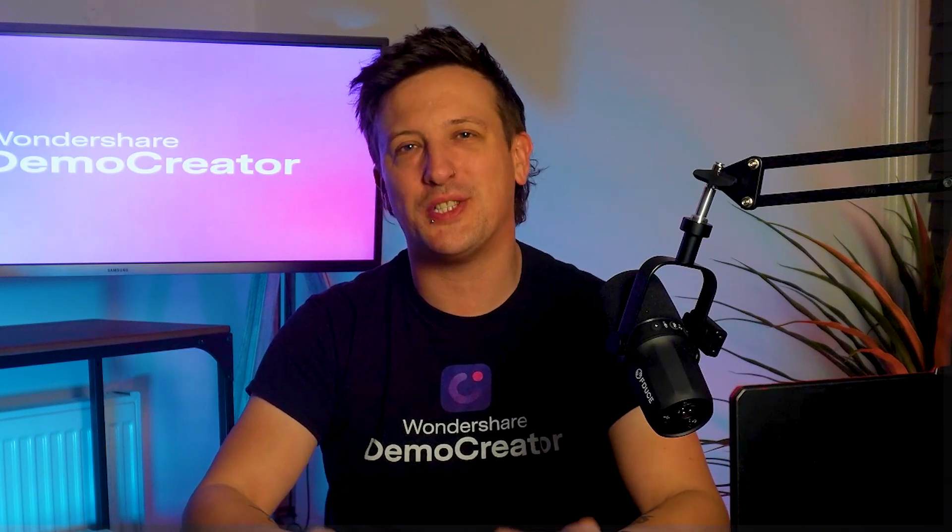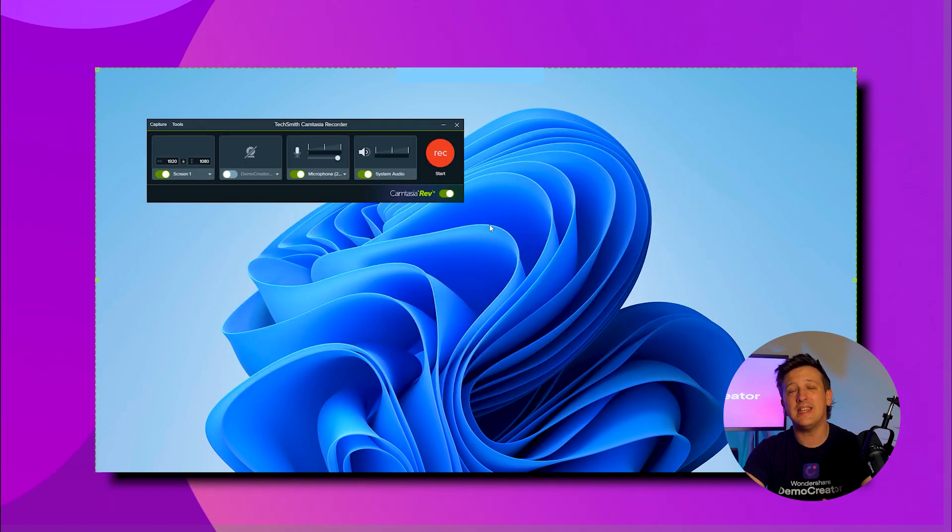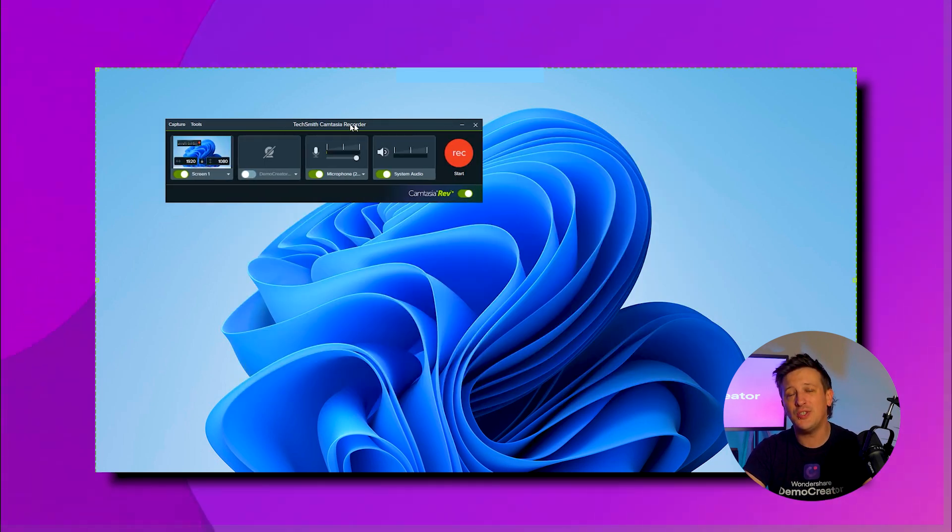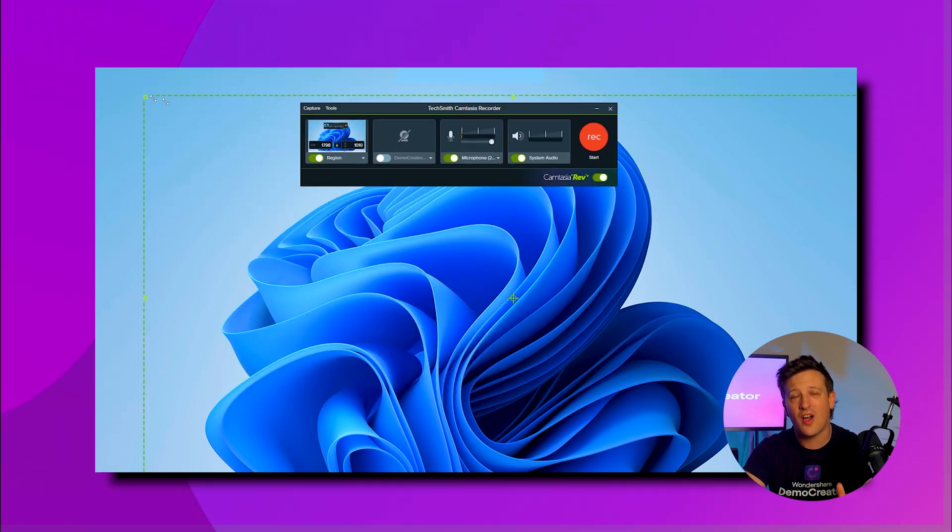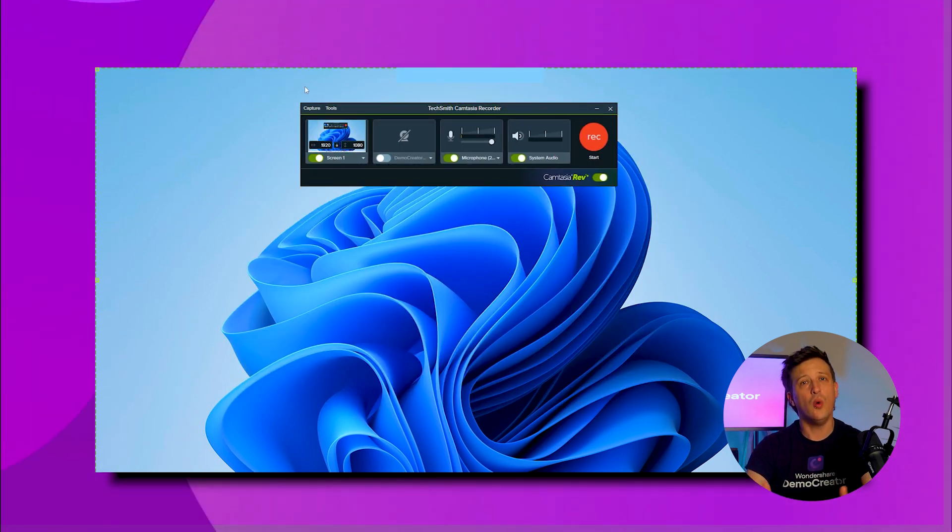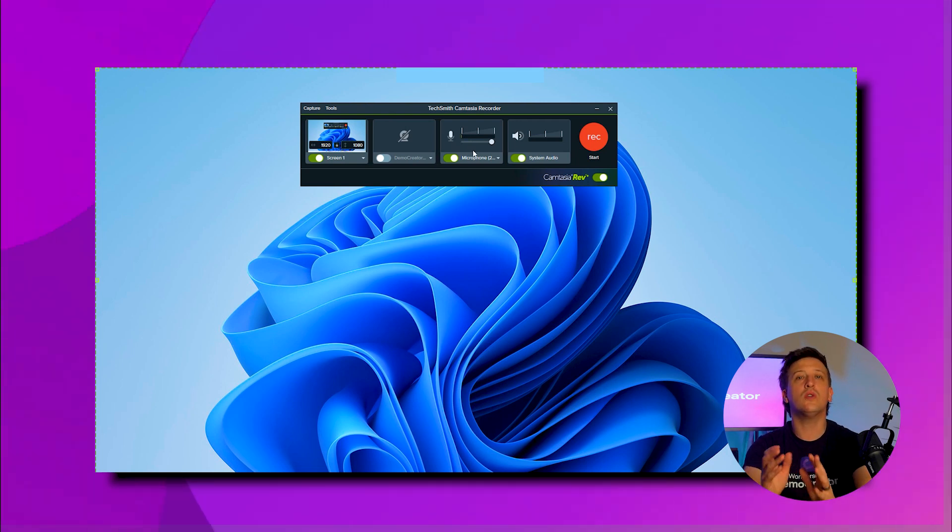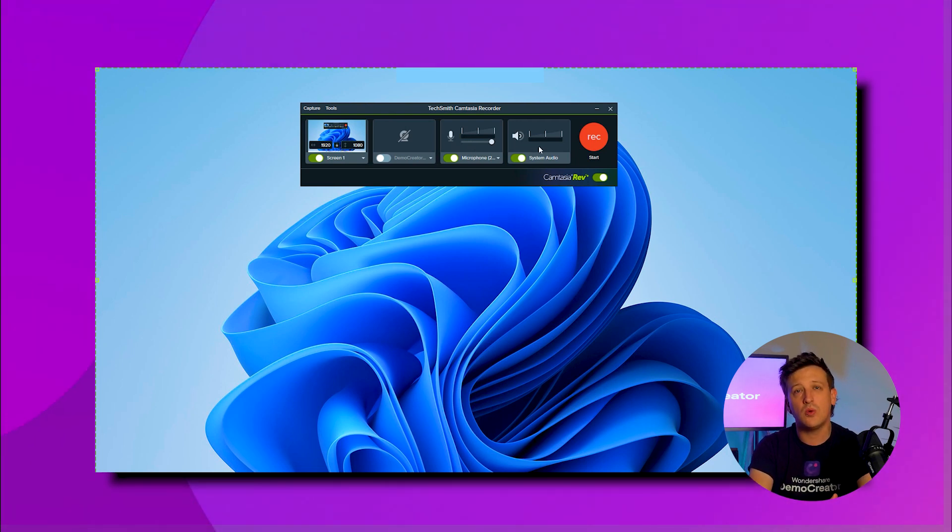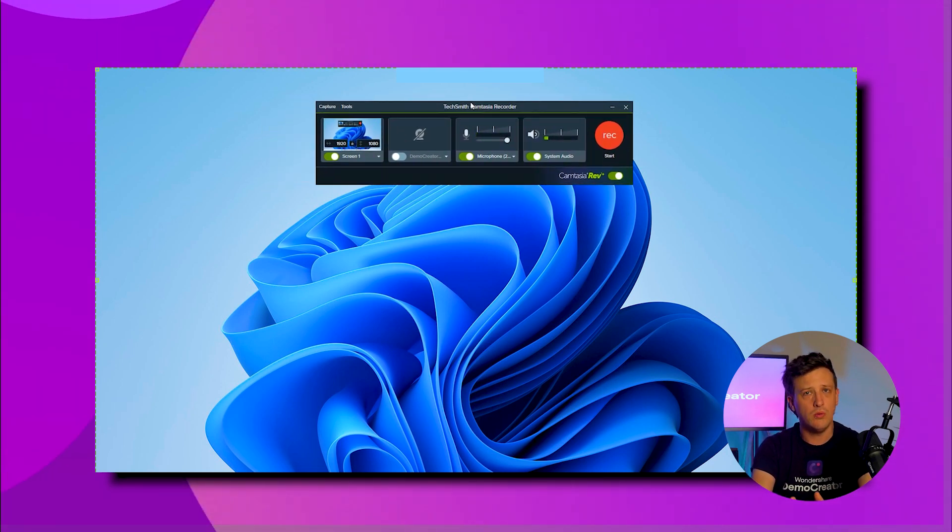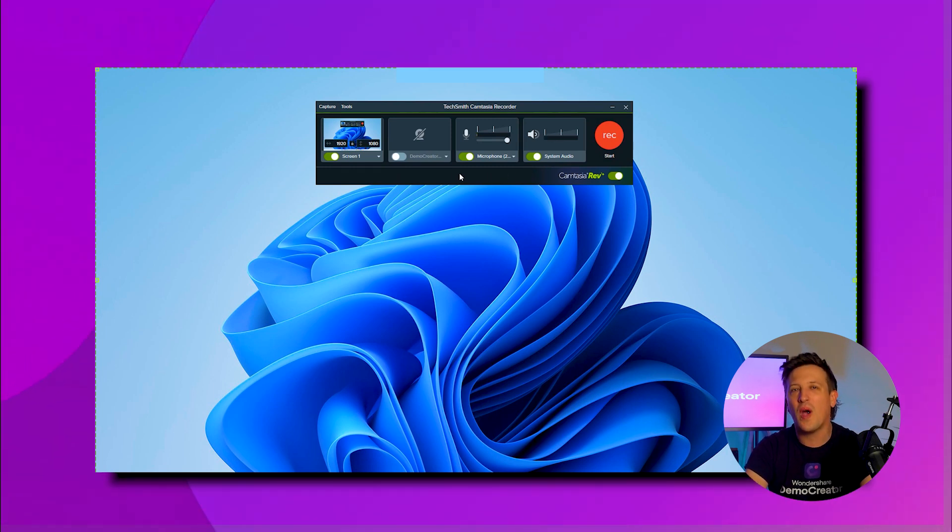When it comes to screen recording, this app lets you capture the entire screen, specific windows, or custom dimensions. You can also choose to record system audio, microphone input, or both, depending on whether you want to add voiceover or live commentary.